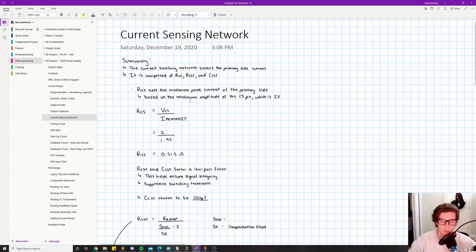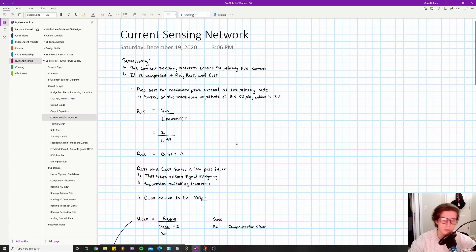One note when sourcing this component: check the power dissipation of the resistor and analyze how much power it needs to dissipate. If the resistor can't handle enough power, it will burn up and the circuit will fail. Regarding package size, resistors come in a plethora of packages — 0402, 0603, 0805. I would say 0603 is a good starting point; 0402 is a little too small, especially if you have a high-density board.